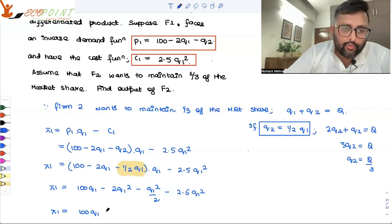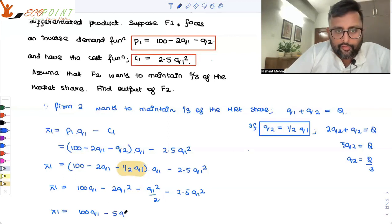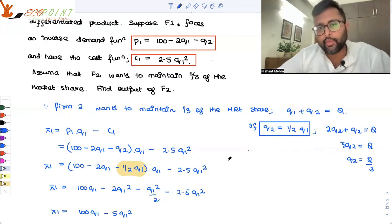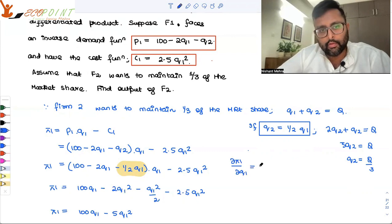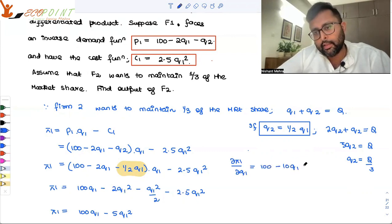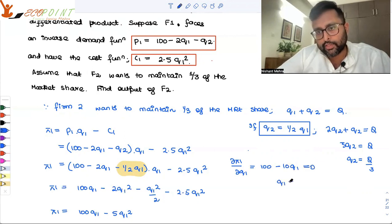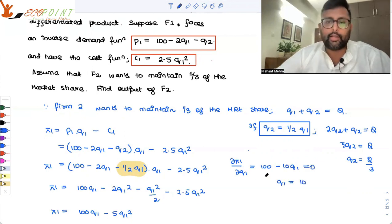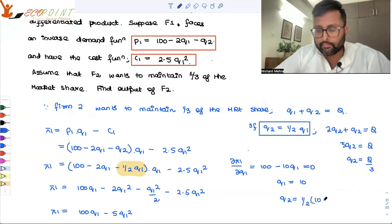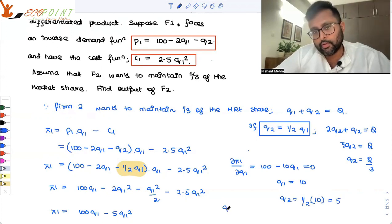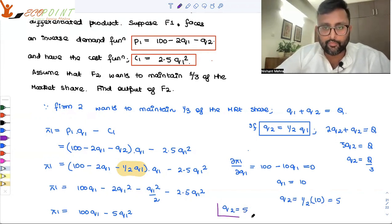Once you solve this, you will have pi1 equals 100q1 minus 5q1 squared. Taking the derivative: del pi1 by del q1 equals 100 minus 10q1 equals 0. So q1 equals 10. If q1 is 10, then q2 equals half of 10, which is 5. So the output of firm two in equilibrium is 5.